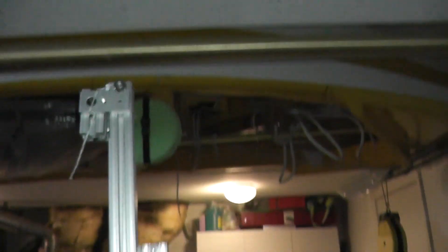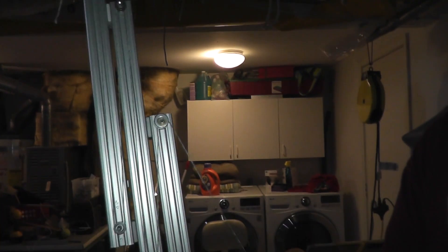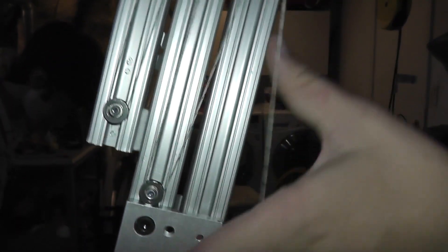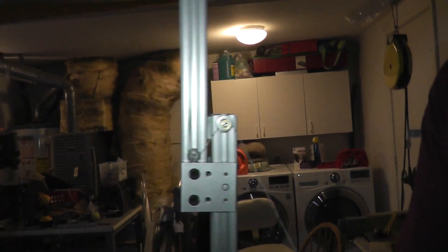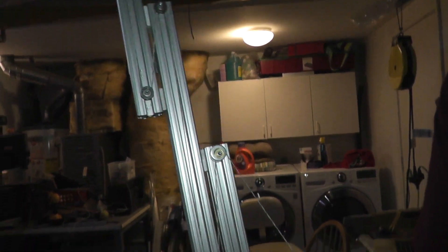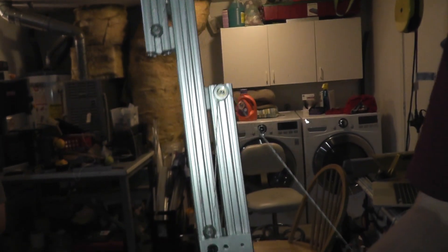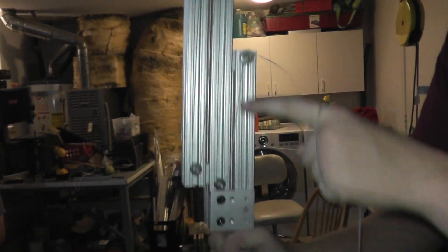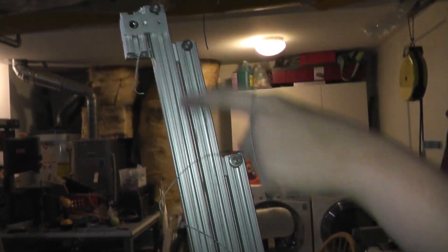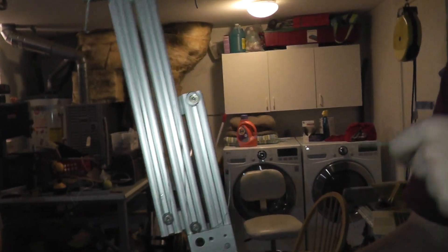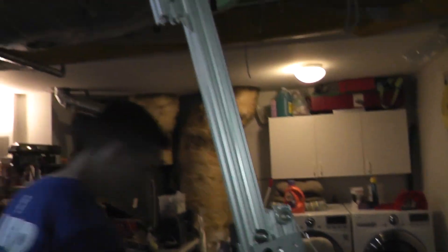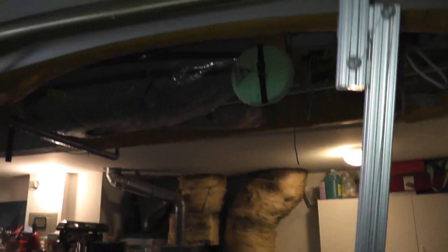So basically the idea is that when you pull this string, it wants to bring this pulley closer to that pulley. And then when that happens, the next one does the same. So this one wants to pull this one towards that one, and then so on. And that's how it works.